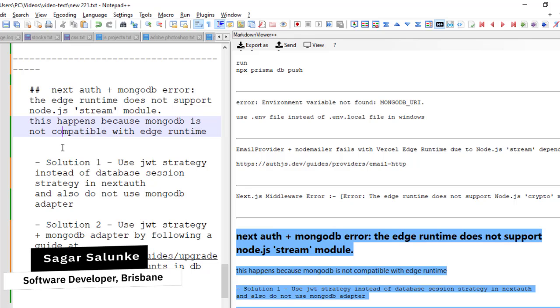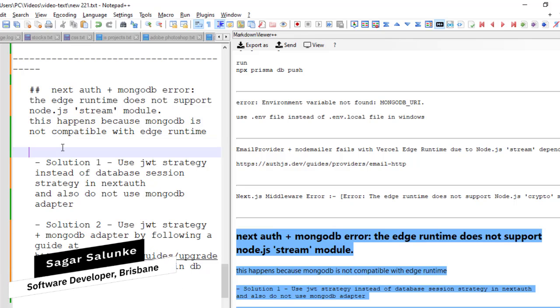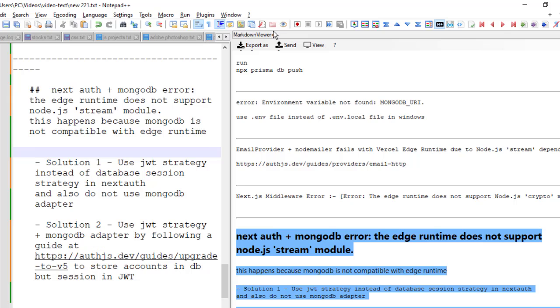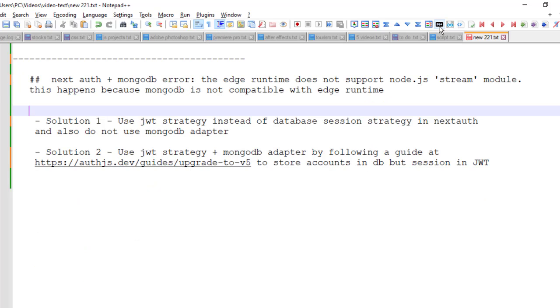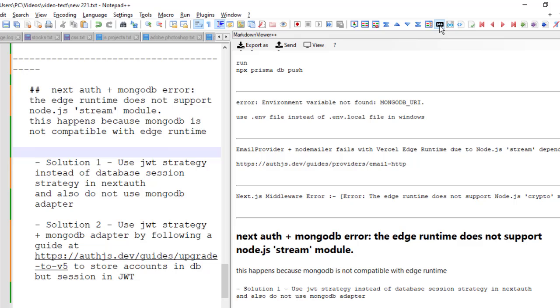For that you need to use this markdown viewer plugin and this is the shortcut. If you open it, it will show you the preview of that markdown on the right hand side.